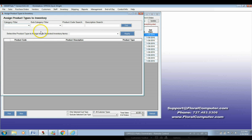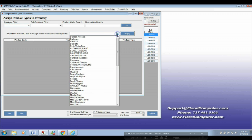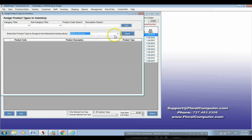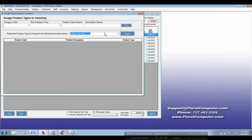I want to show you this tool because this is going to make life easier for you as well. It's under management. For example, what you have here, you can go ahead and say select product type and assign the selected inventory item. So I can say, okay, here — what's under balloon accessories — and we can go ahead and assign different types to that particular thing. Is it a supply? Is it whatever? Let me just back up and show you how this works.